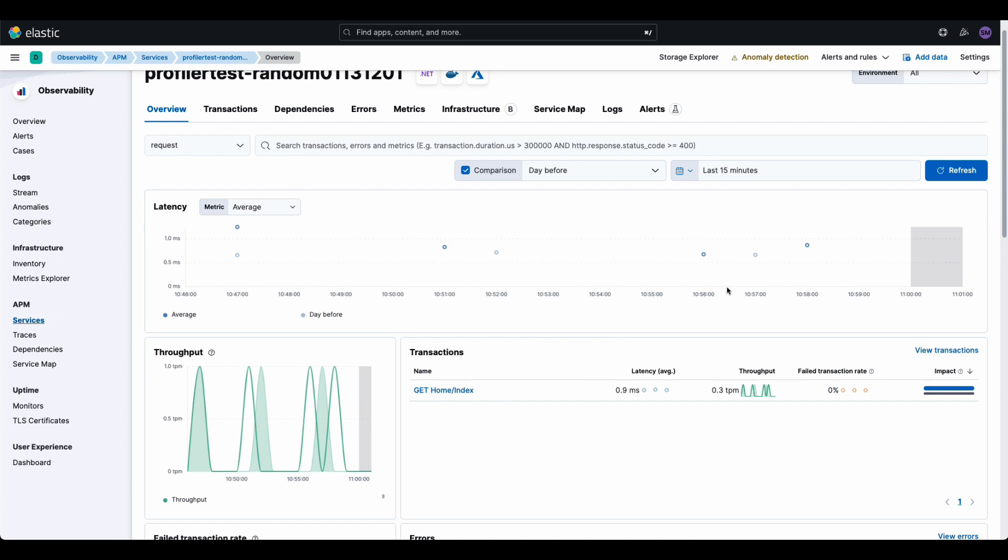And finally, going over to elastic and verifying that, in fact, it does show up on your service map in your services. Hope you enjoyed the video. Talk to you later.